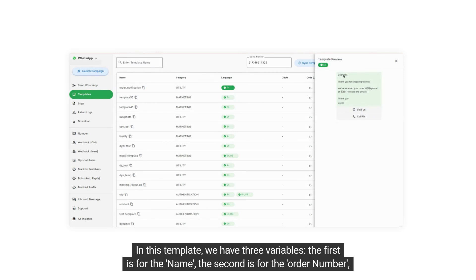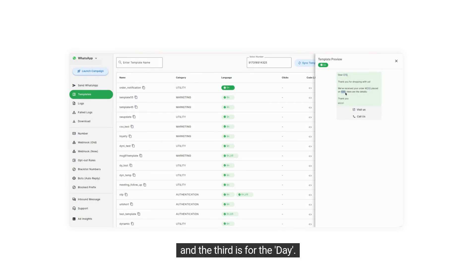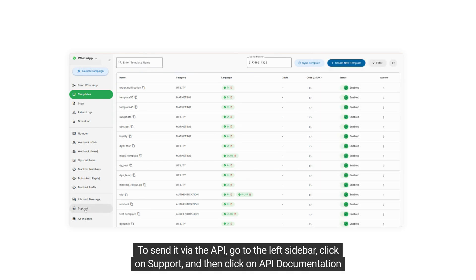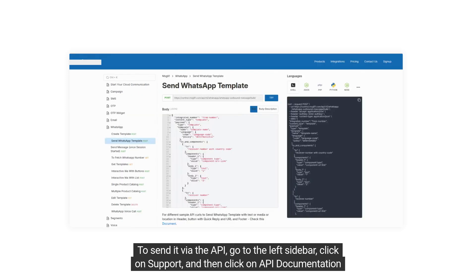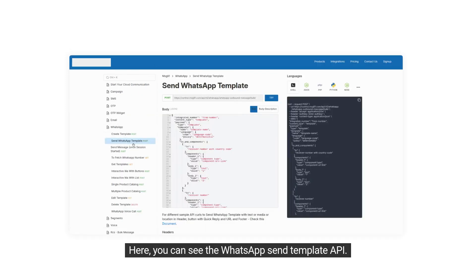In this template, we have three variables: the first is for the name, the second is for the order number, and the third is for the day. To send it via the API, go to the left sidebar, click on Support, and then click on API documentation. Here you can see the WhatsApp Send Template API.